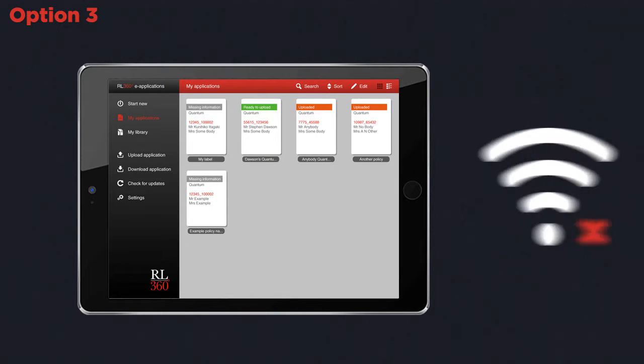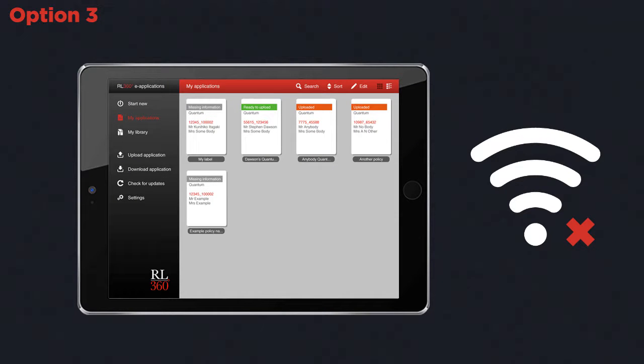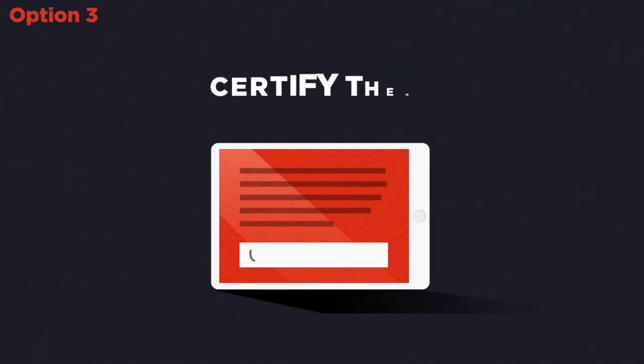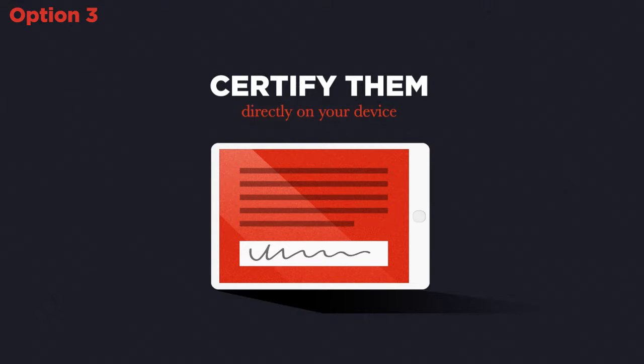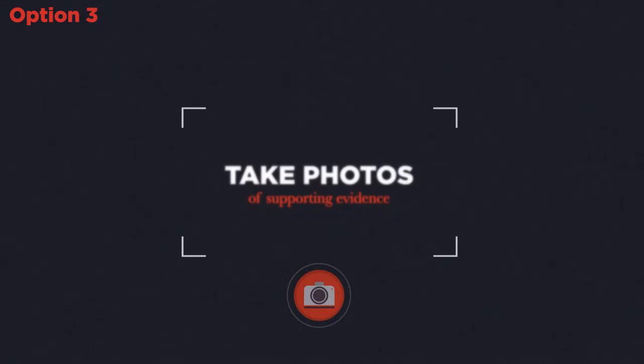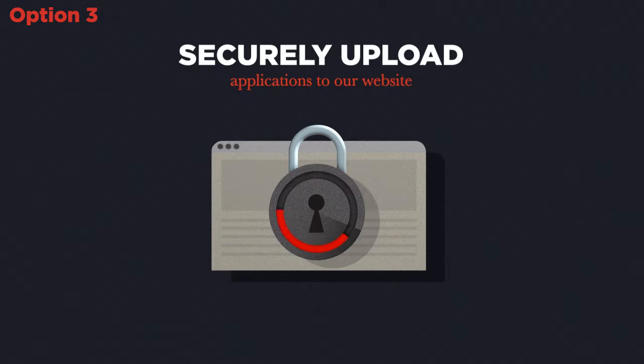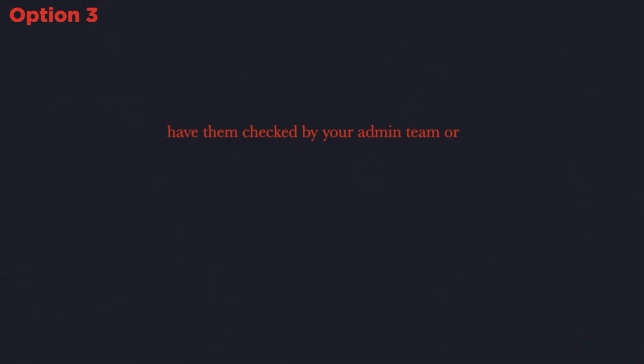Number three, our tablet app coming soon will allow the application to be completed offline and will allow you to capture the client's electronic signature and capture the evidence required with the device's camera. This can then be uploaded to the system at your convenience.